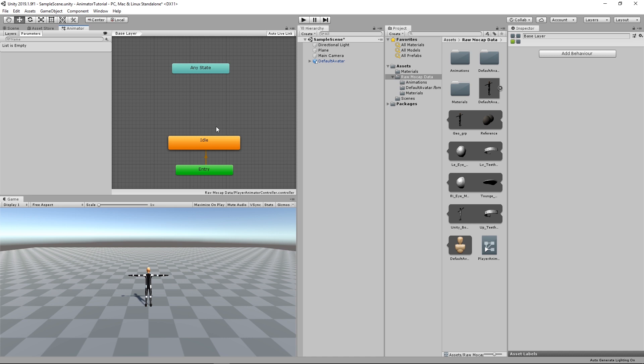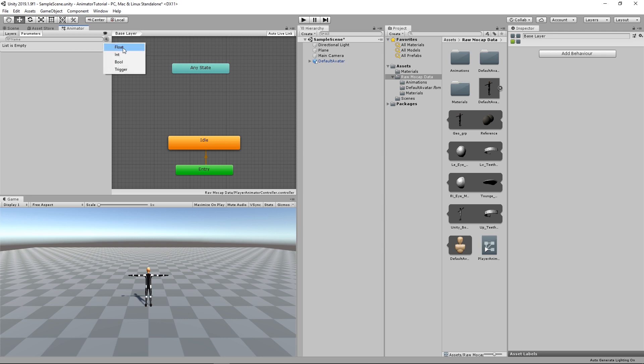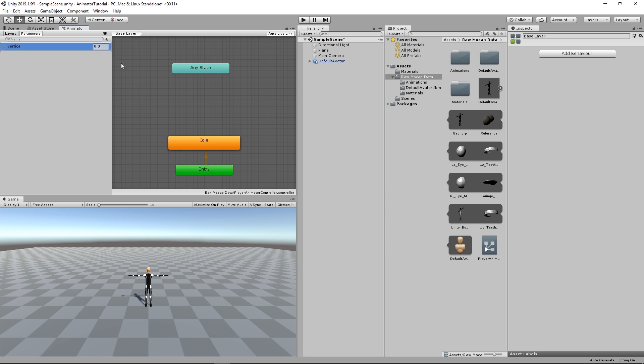Before we go into the walking animations, we will need a parameter to go from idle to walking. To create a parameter, go to the left side. Just go to the Parameters tab here and click on the plus icon to add a new parameter. You've got four types. Float, integers, booleans, and triggers. We will need a float. And here we're going to store the vertical input value. And then we're going to use these parameters with conditional logic to go from idle to walk and from walk back to idle.